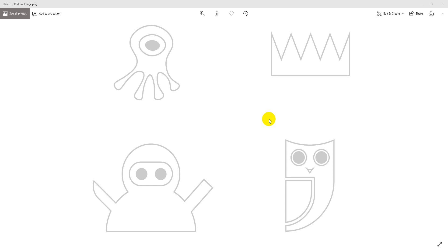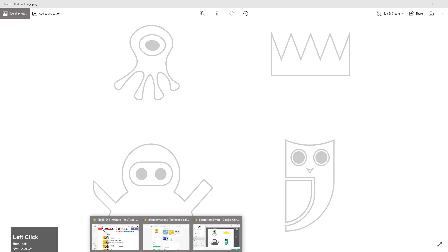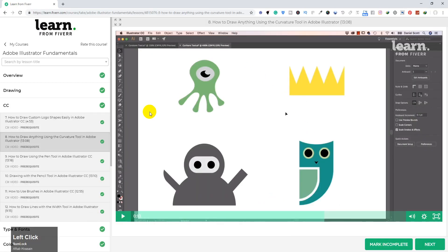Hello everyone, I am Aftar Hussain. Today we are going to talk about the Curvature Tool. The Curvature Tool is going to help us learn these drawings. We will learn how to create these drawings. This drawing is going to be done — it's colorful.